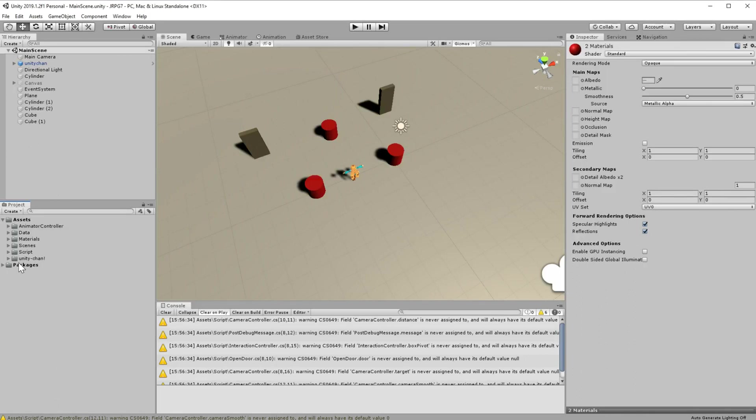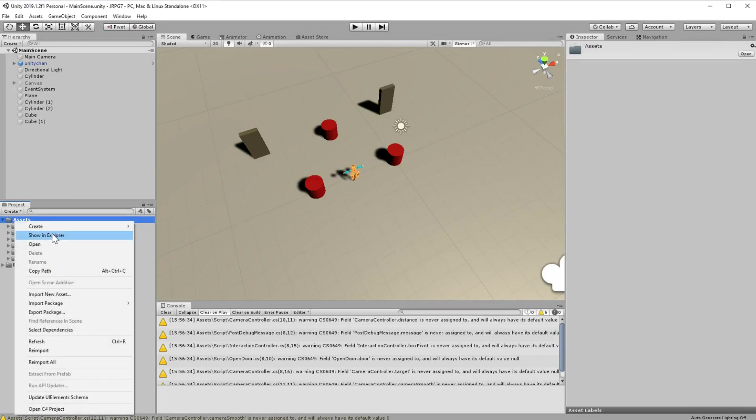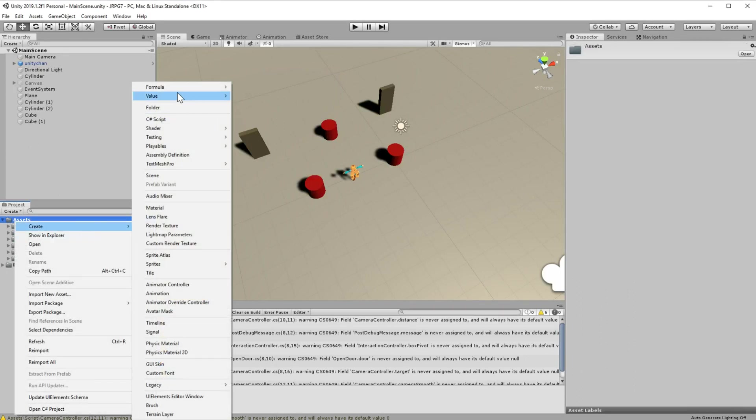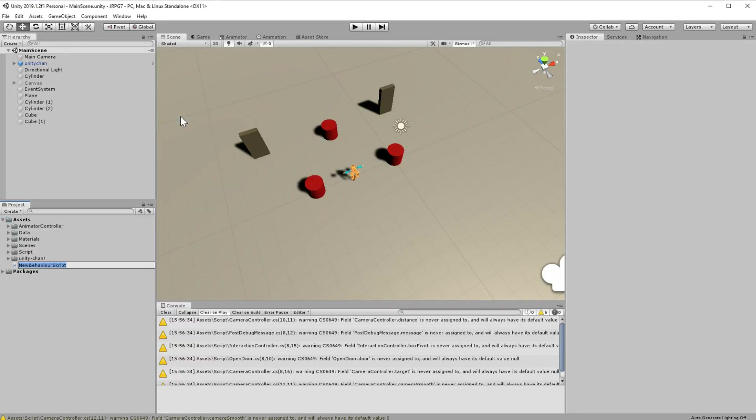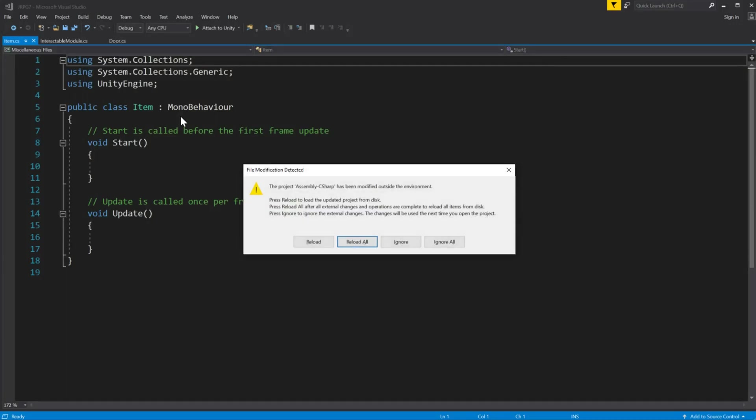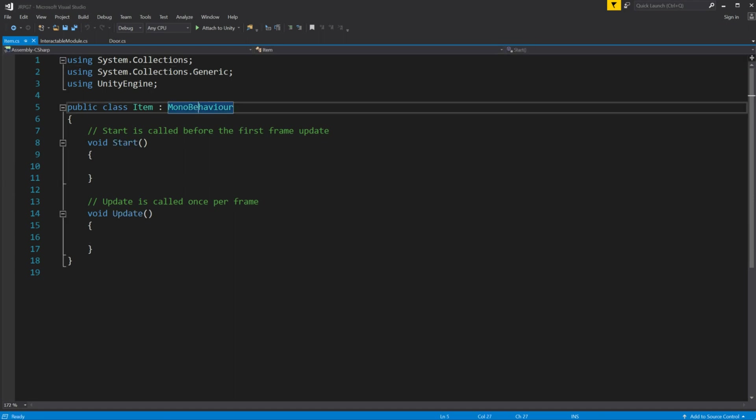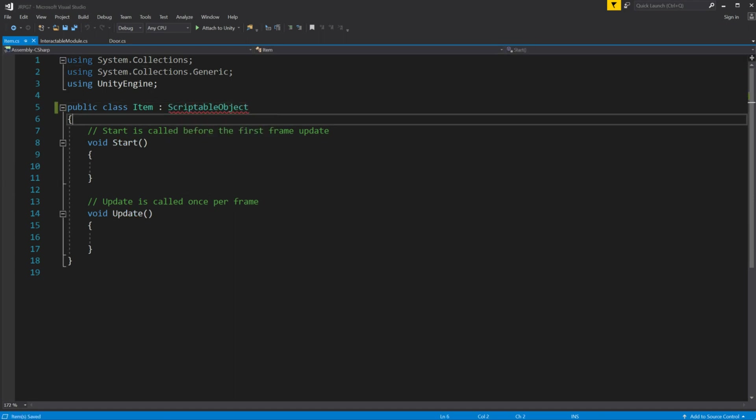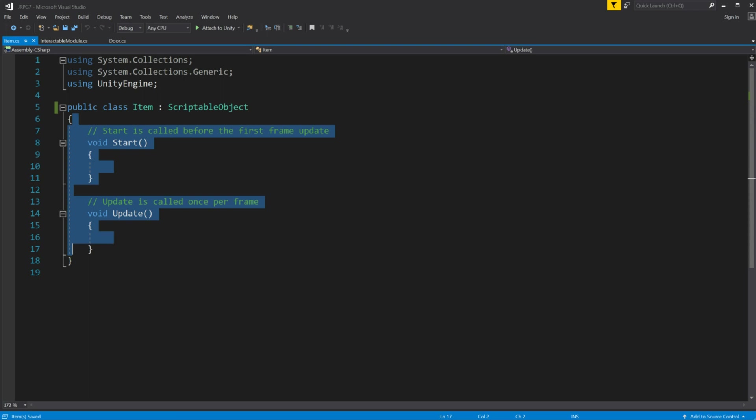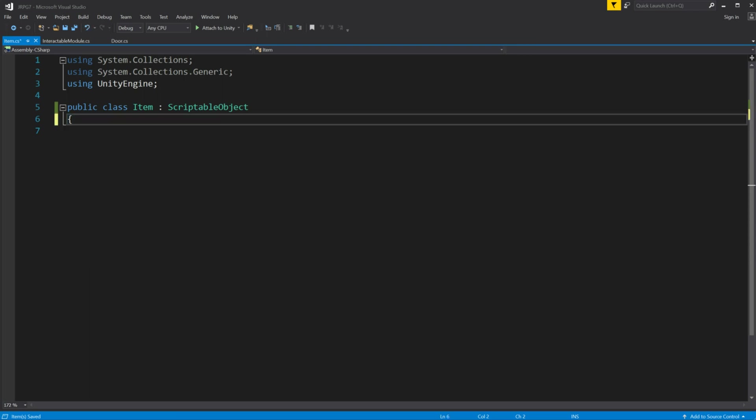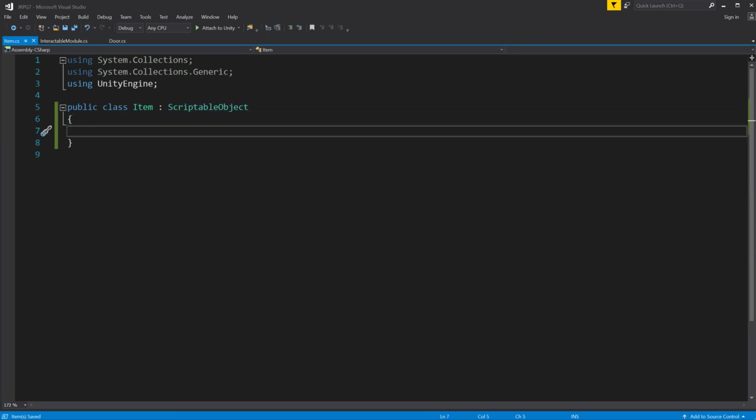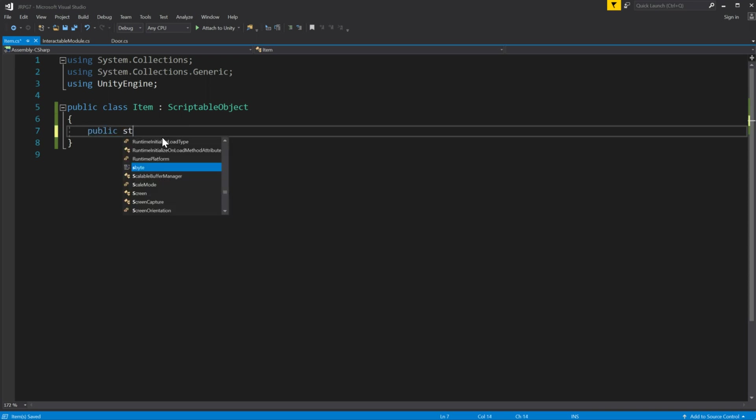Let's begin from moving all the scripts and materials into folders and make a new script called item. Inside inherit from scriptable object. So let's define a few variables which represent qualities present on each item in the game.